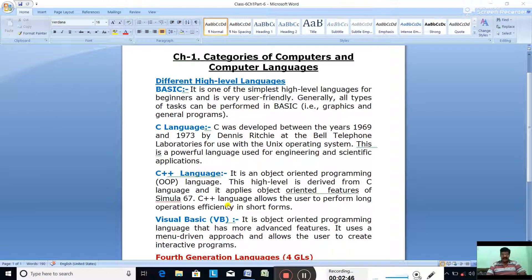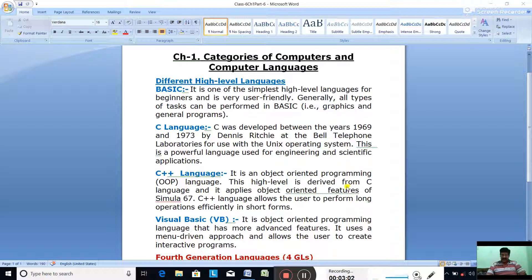The third language is C++. C++ is an object-oriented programming language, also called OOP. This high-level language is derived from C language, and it applies the object-oriented features of Simula 67.